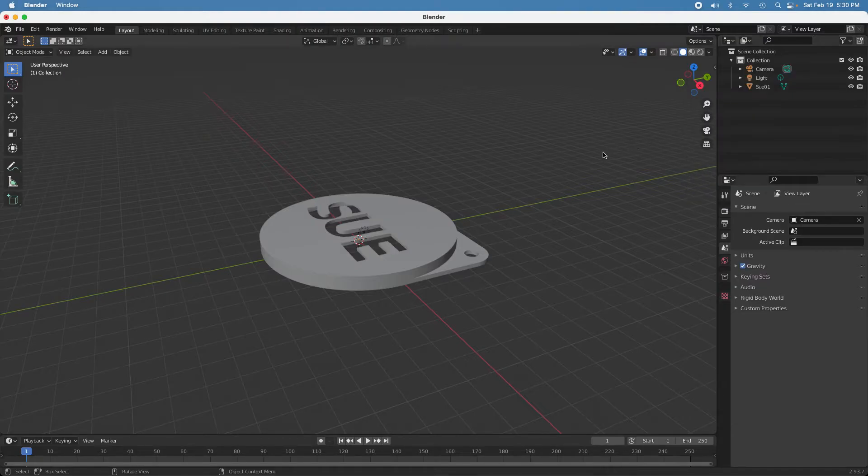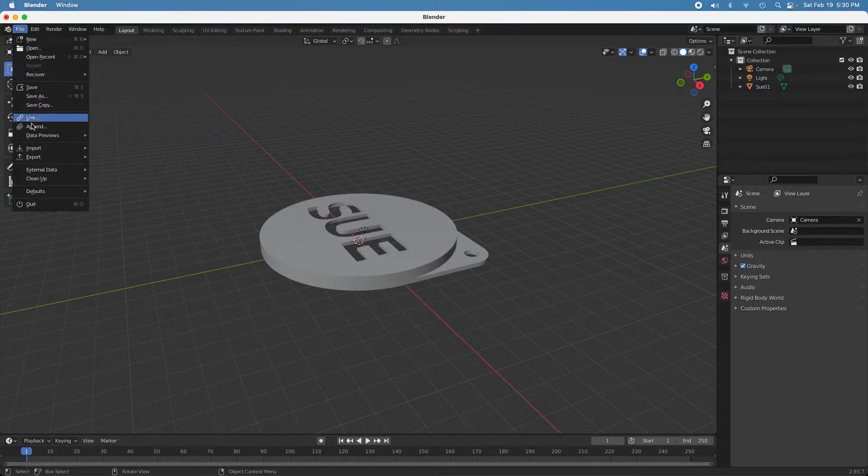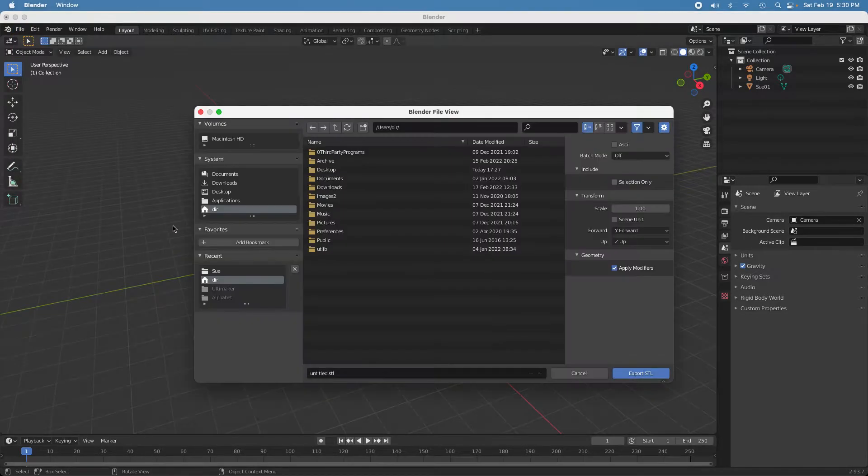And now we'll save this object back out with the holes in it as an STL file. So we export STL.